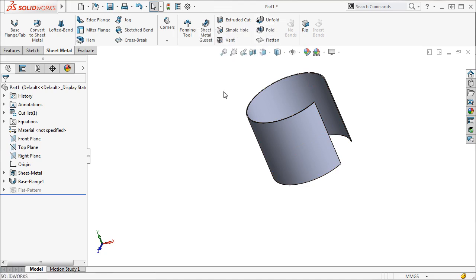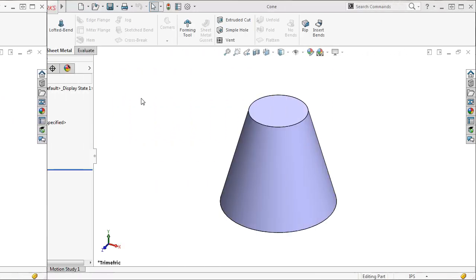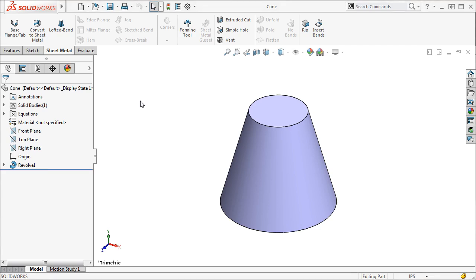Let's take a look at creating a cone. To do this, I will start with a cone-shaped solid part. I used a revolve feature, but you can use any feature that will result in a cone.